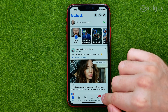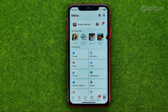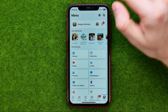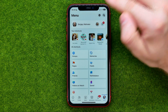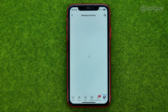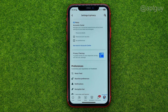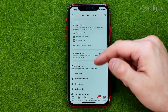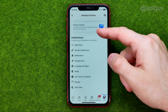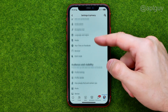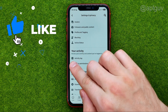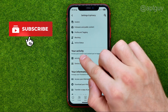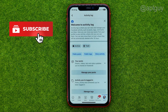After that, go to menu, then tap the gear icon to open up settings. On settings, we need to scroll down until we find Activity Log.